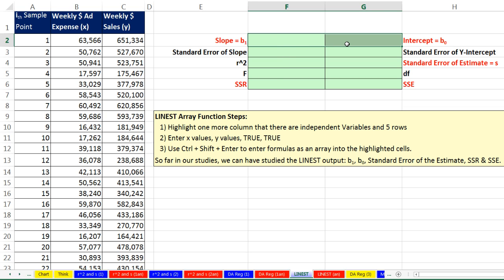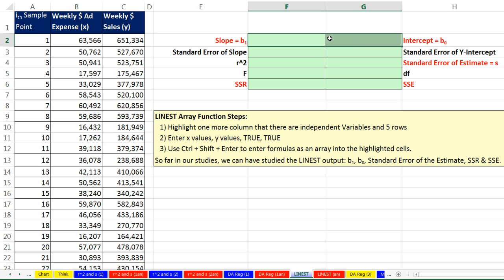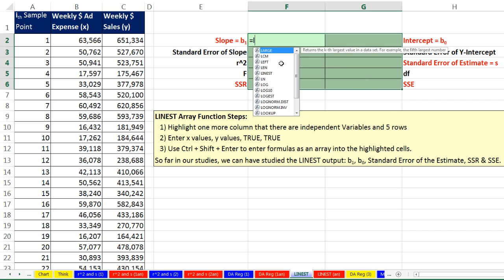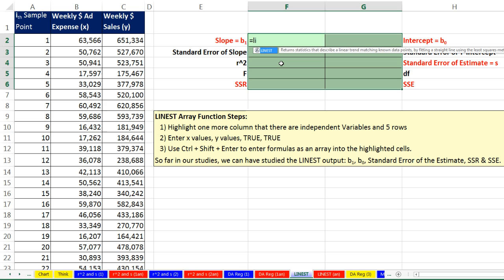You have to highlight two columns in five rows. How did I know how many columns? You highlight number of columns one more than there's independent variables. So we have one independent variable, so I'm highlighting one plus one extra one. And then you always highlight five if you want the extra statistics, because it will always deliver five rows. Notice I've highlighted a bunch of cells in advance, because the function will deliver 10 different statistics all at once. That means it's a function that delivers an array of answers. So this is an array function. In this class, we've seen a few different array functions, like frequency, for example.